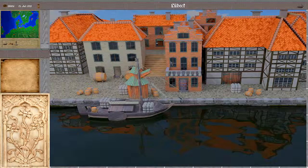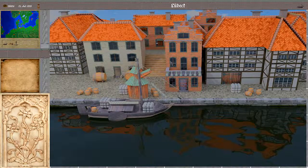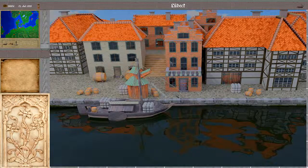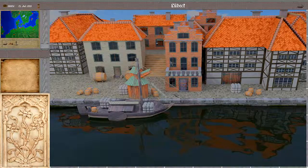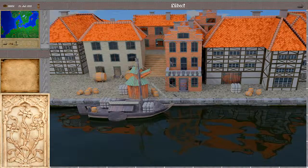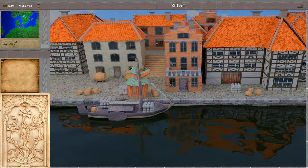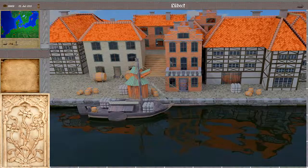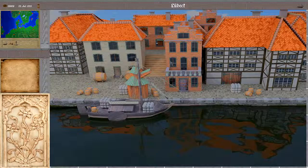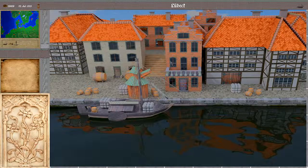Hello and welcome to the fifth part of this tutorial about Open Patrician. In this part we will have a look at the trading possibilities. My name is HotzSD and I'm the main developer of this game.